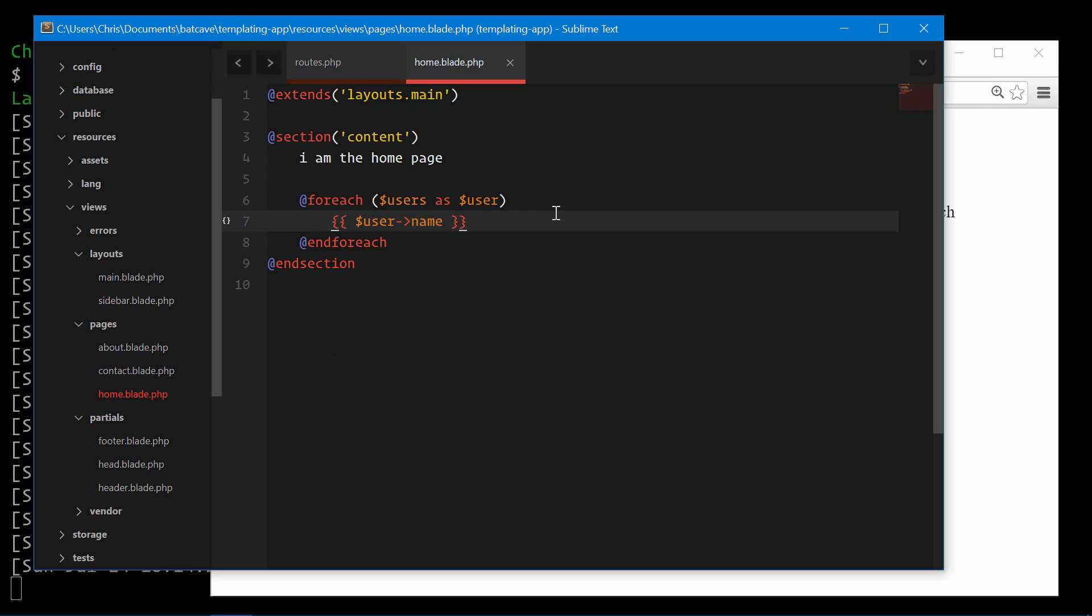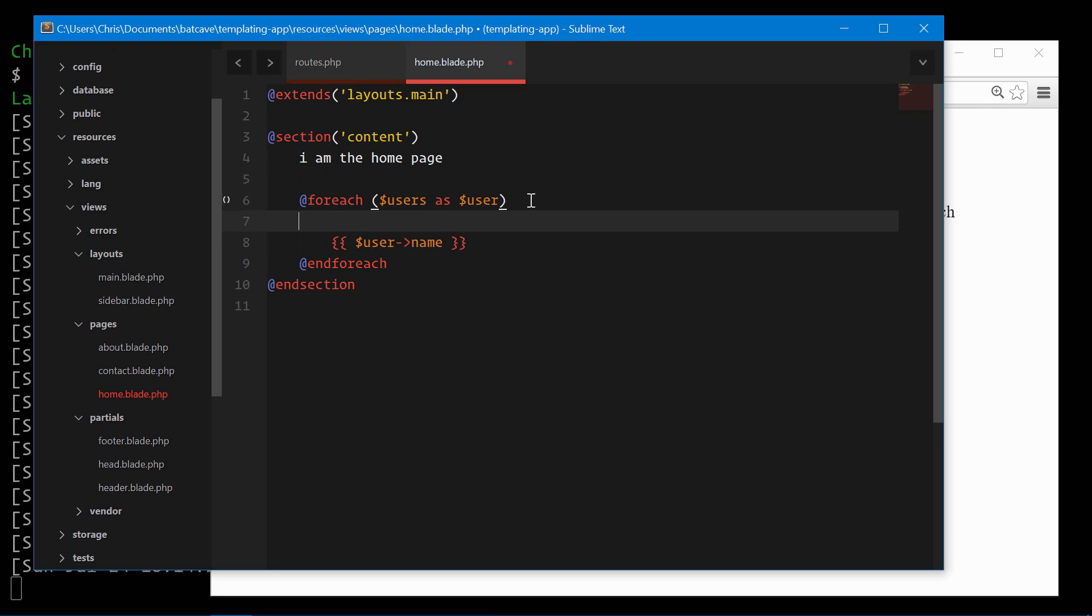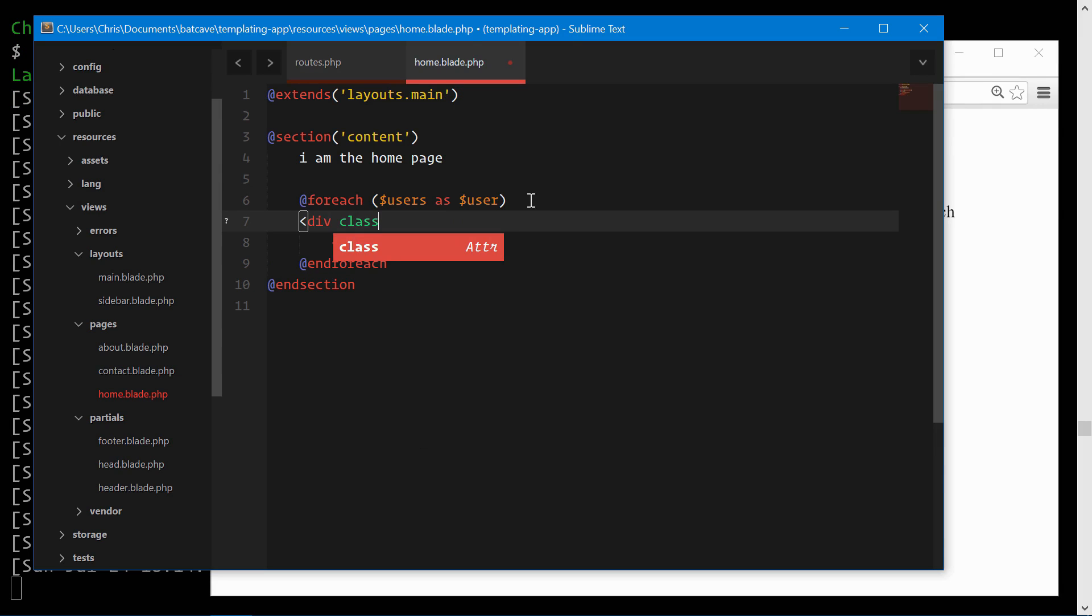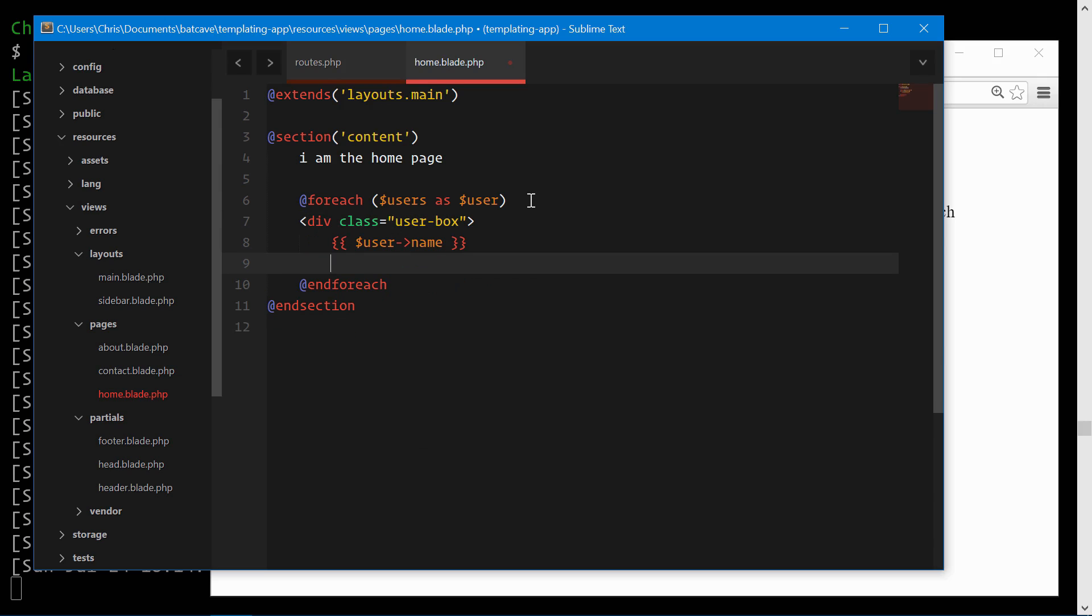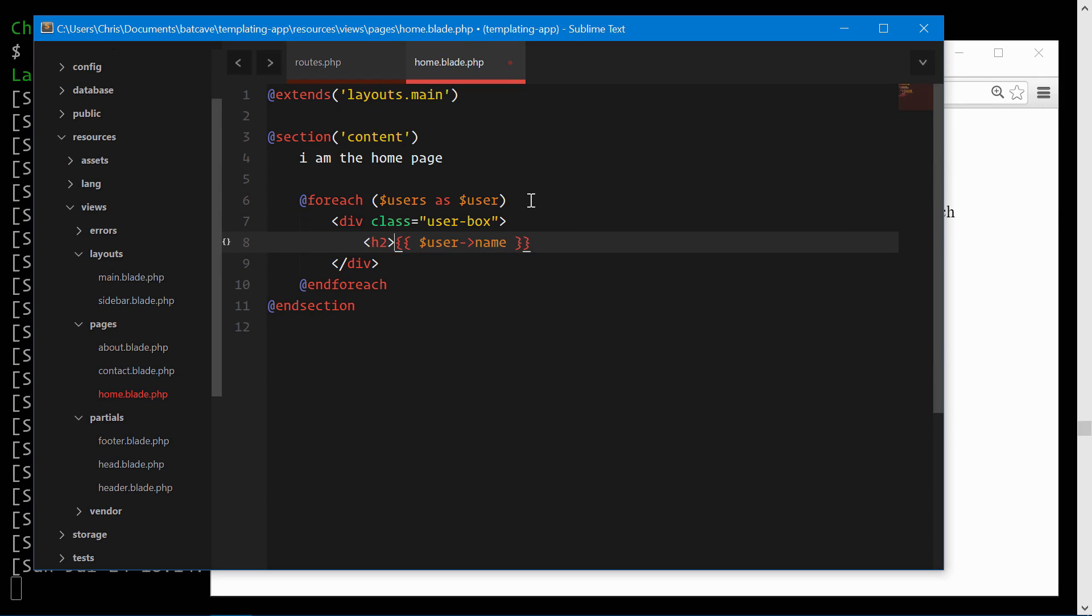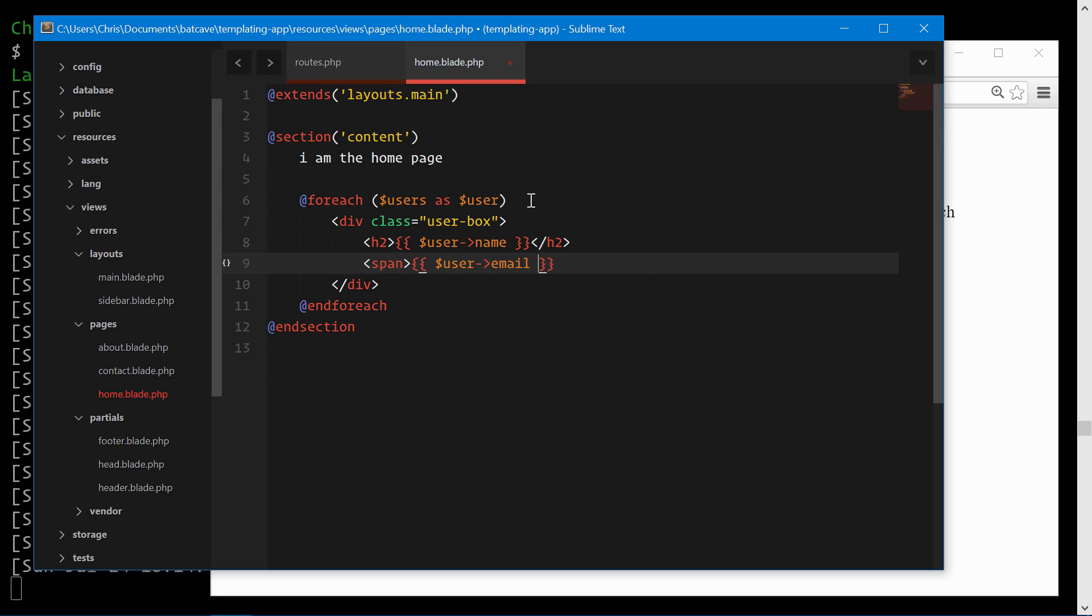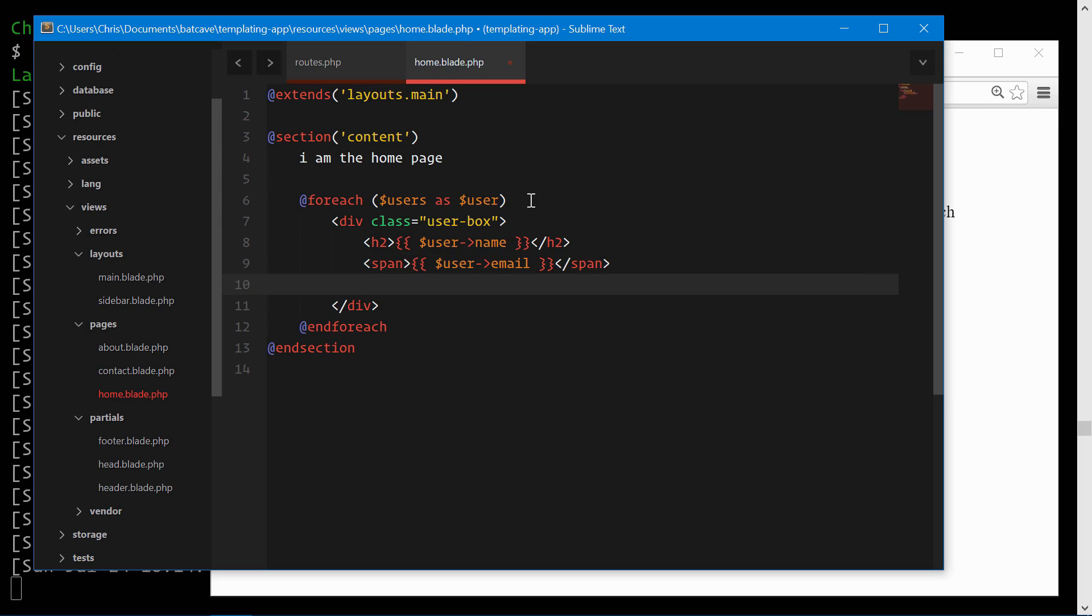Let's do a little bit more now. We're going to create a new div, class user box. We're going to have an h2 tag for their name. Let's add a small line for their email. We will do a span tag, user email. Close that. And then if we had a little bit more information about these users, we could actually do a bio as well.